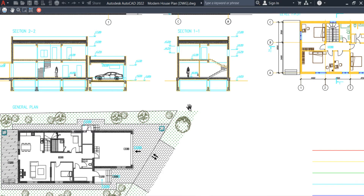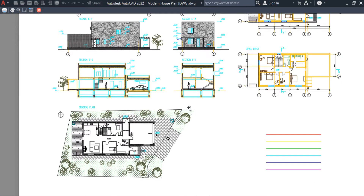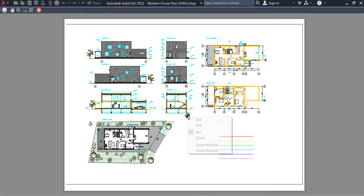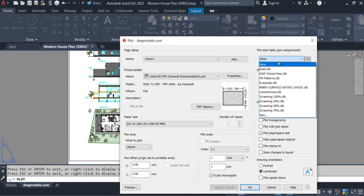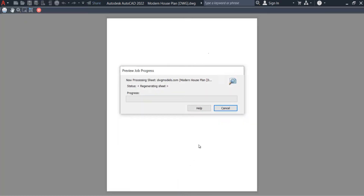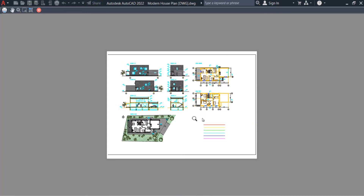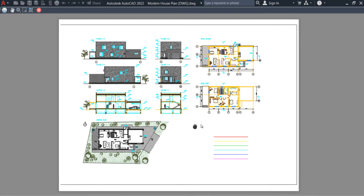We have some default CTB files here. I will explain two of them. The first one is acad.ctb — click here and preview it. It is a normal CTB file and it looks the same as the layout.